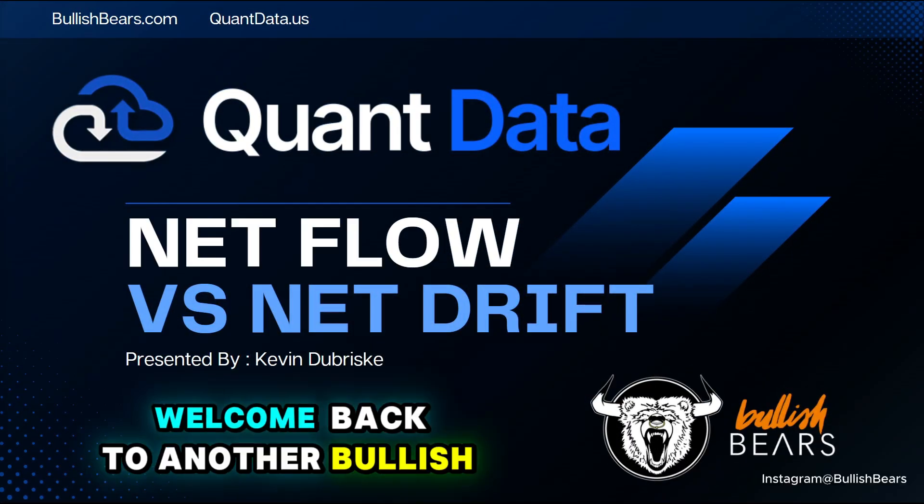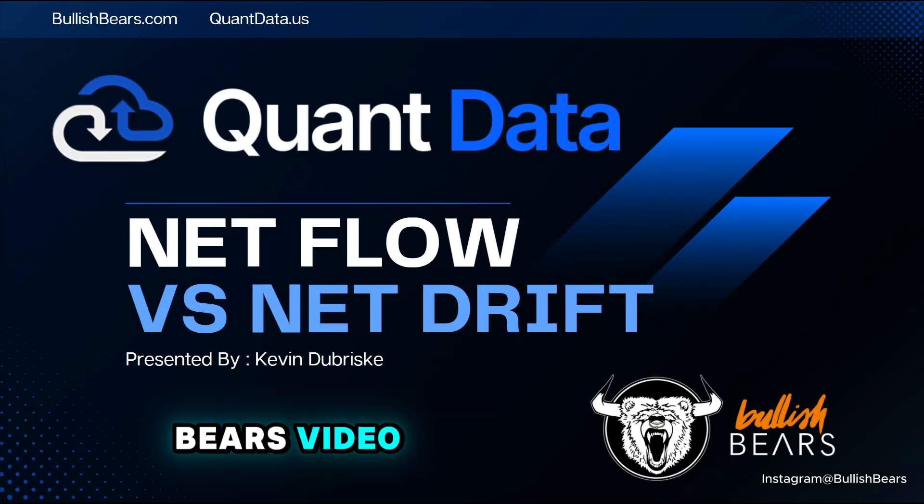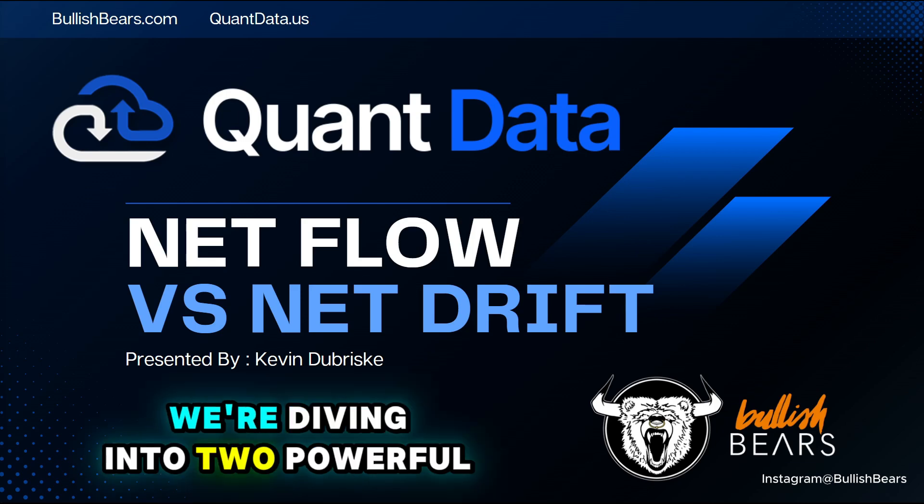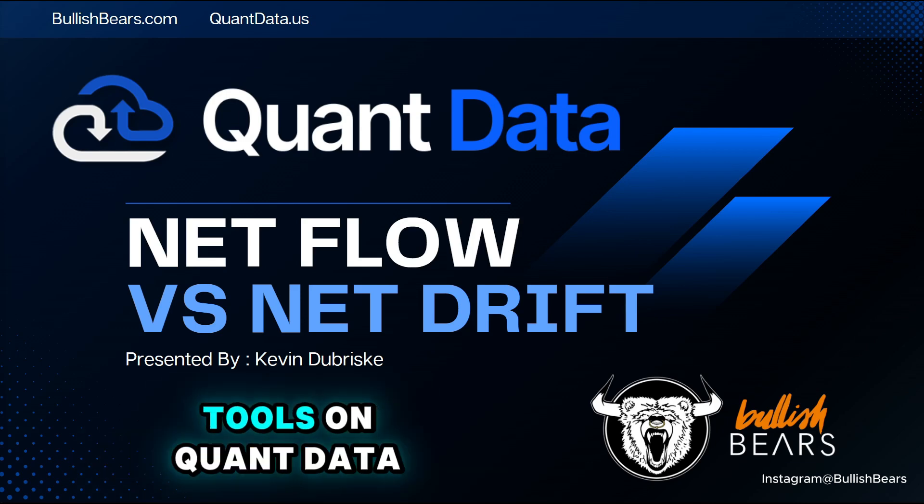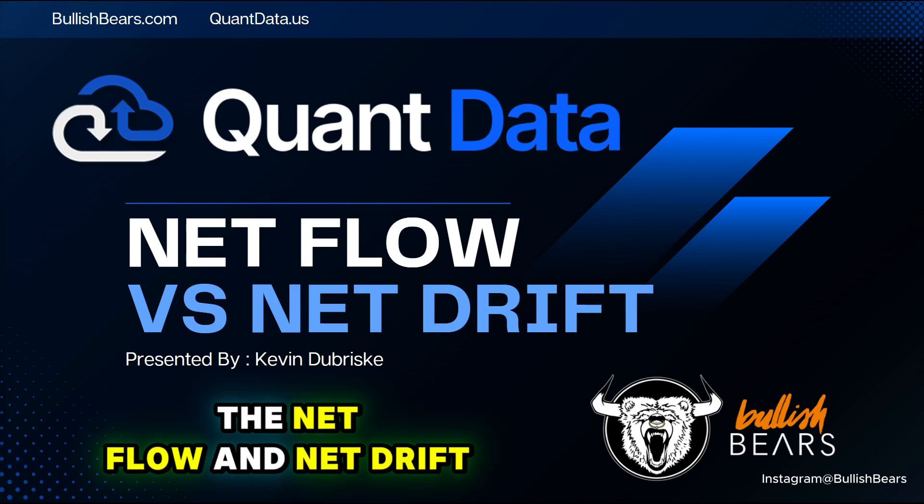What's up traders and welcome back to another bullish bears video. Today we're diving into two powerful tools on quant data, the net flow and net drift.